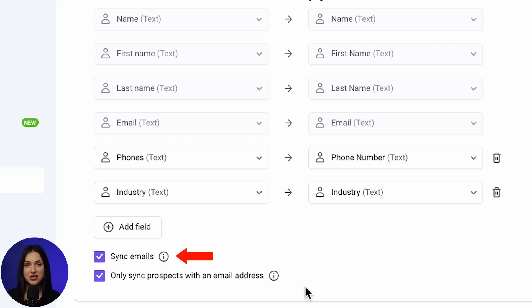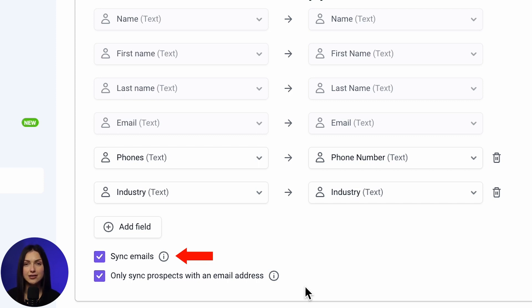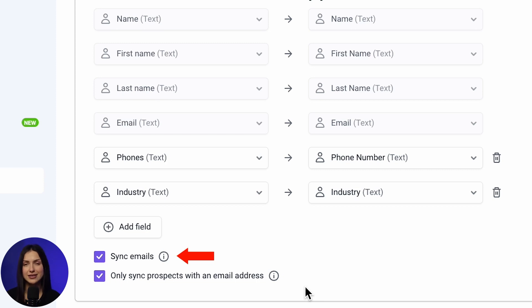Emails sent to prospects through Snowview campaigns will appear in Pipedrive's Contact Activities tab as completed tasks. The synced data includes the email content and activity status: opened, replied, clicked, etc.